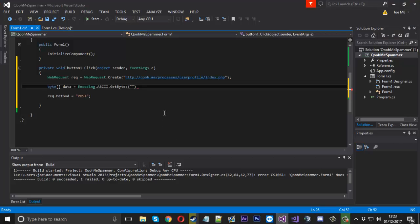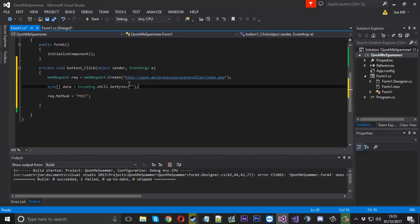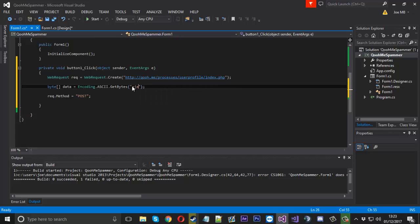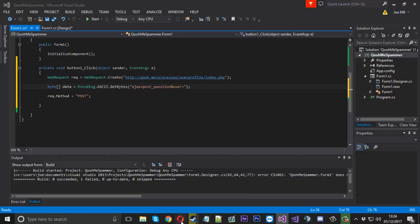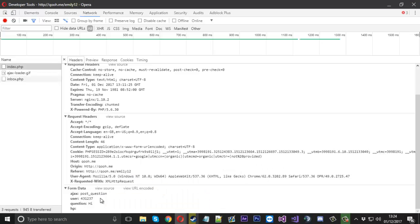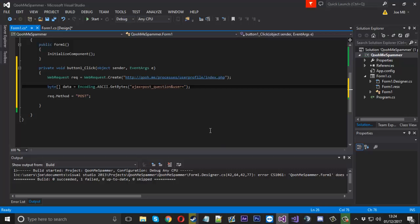So first of all we have Ajax, and then that is equal to post_question. And then we have the user which will be equal to this user ID of this account I found.